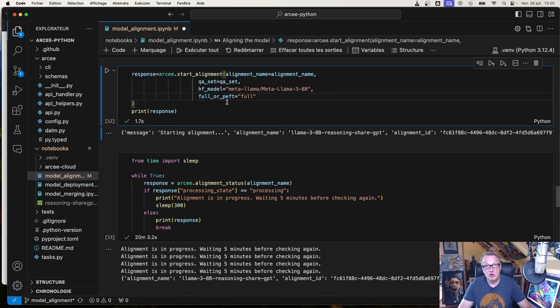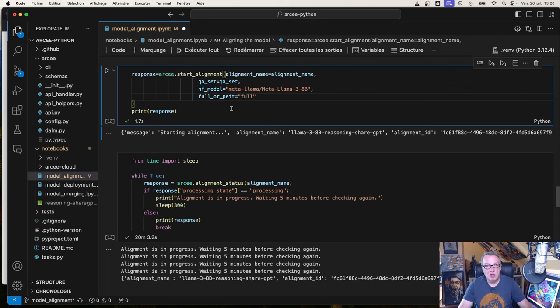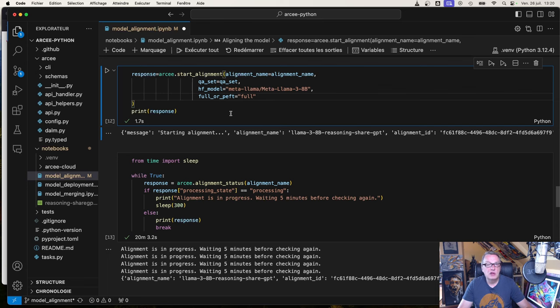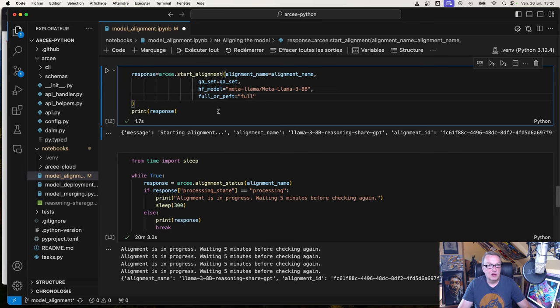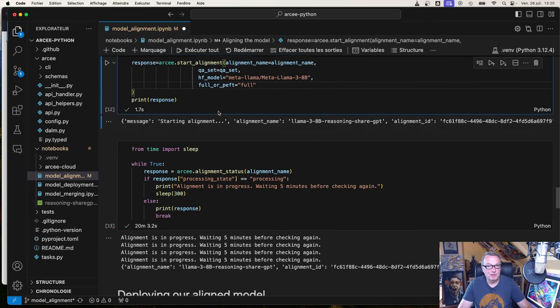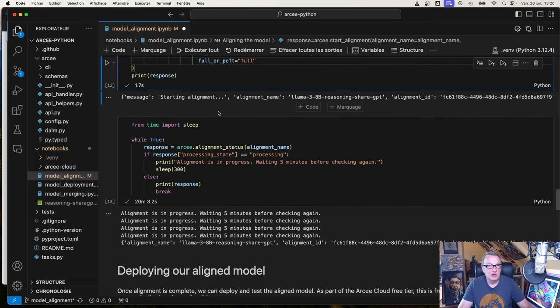As a side note, with a free account, with a free tier account, you can run PEFT. I think you can run five PEFT trainings a month, if I'm not mistaken. Please go check out the pricing page. The full alignment operation requires a commercial account. Feel free to change this to PEFT if you want to run it for free.